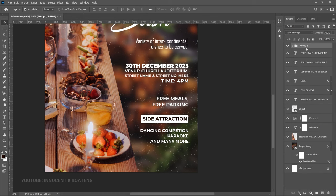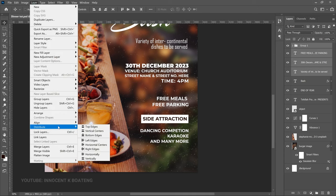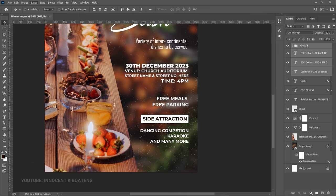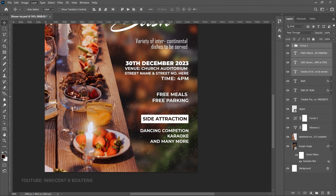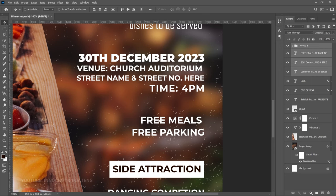To make the spacing even, group the elements: select the Side Attraction group, Free Meals, the 30th December date, the venue, and the variety to be served, then press Ctrl+G to group them. Go to Layer > Distribute > Distribute Vertically so the spacing between all items is even. Photoshop will arrange them automatically.